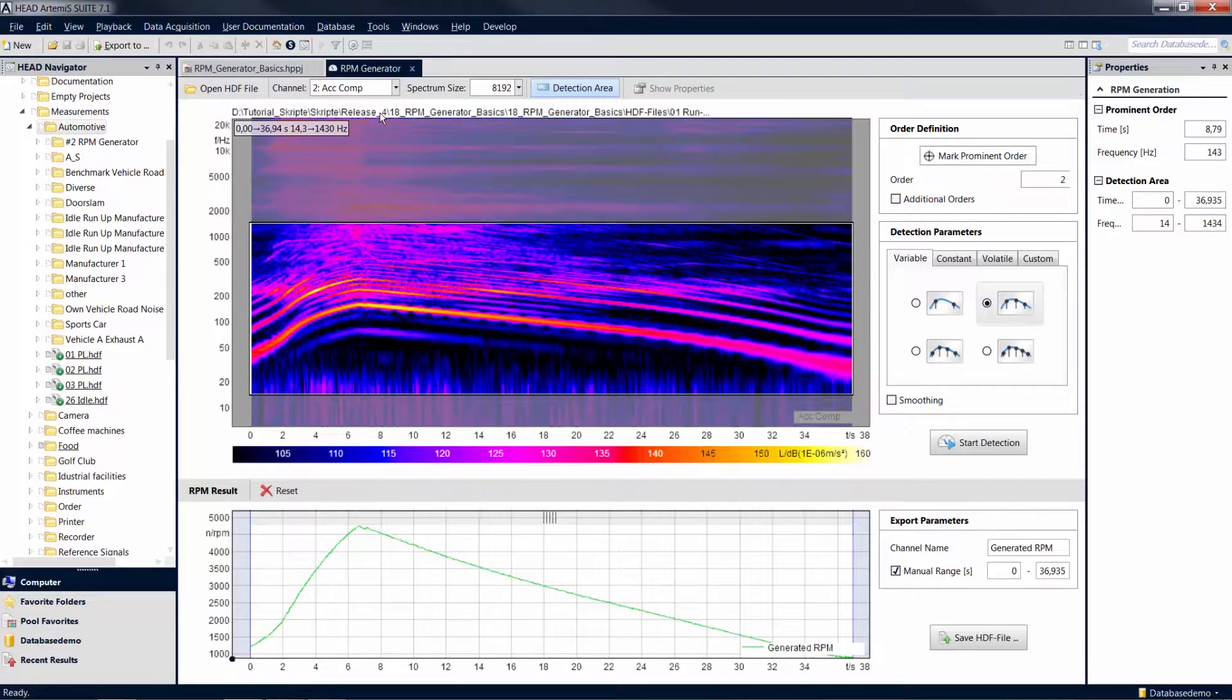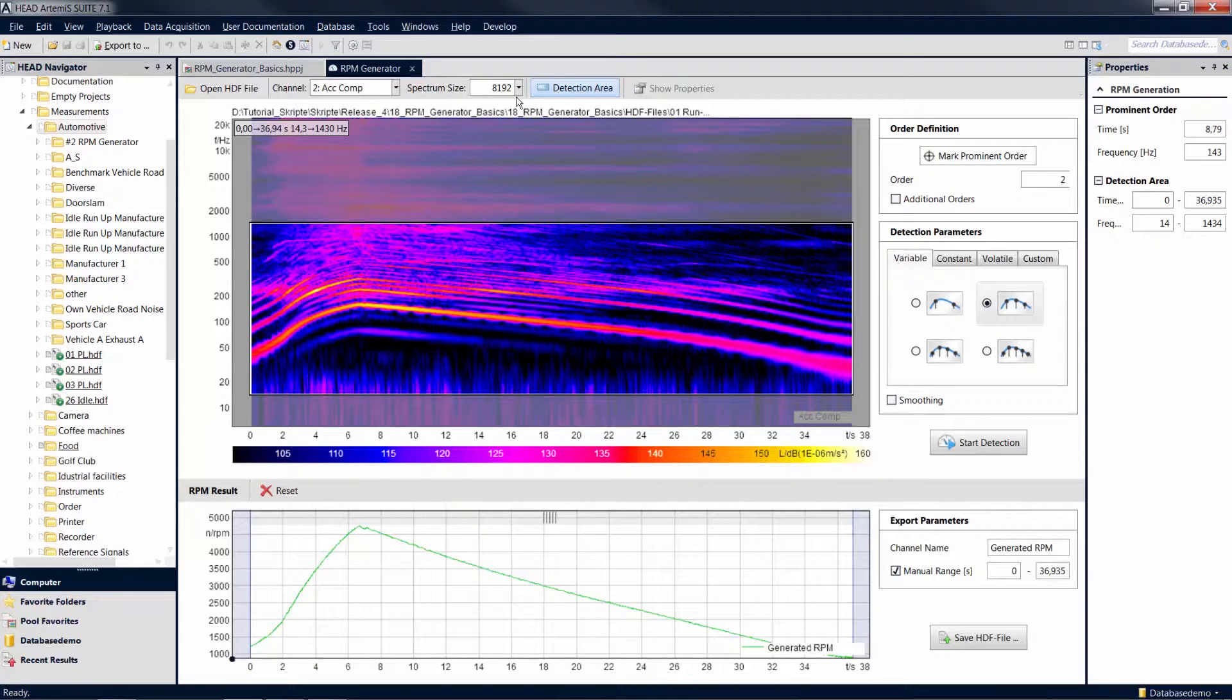The FFT versus time itself is not used in the RPM generation which occurs in the time domain. It is merely a guide for you to identify the location of a known order. You may choose the block size of the FFT.